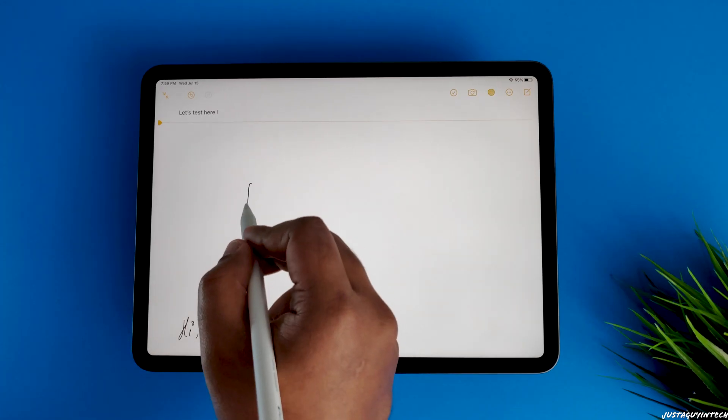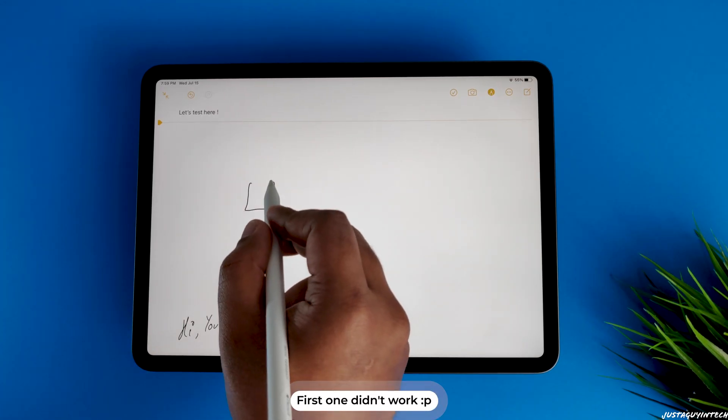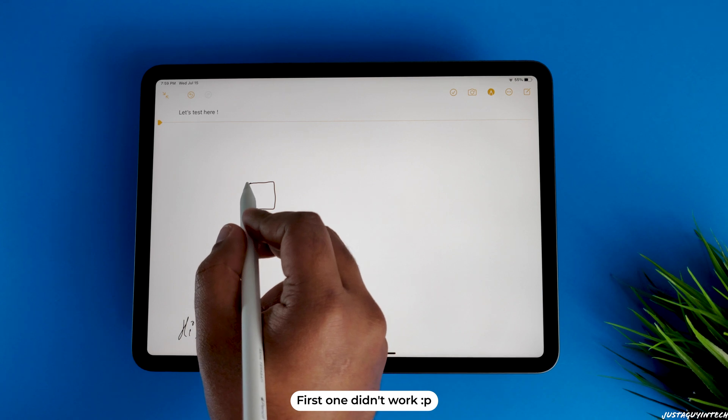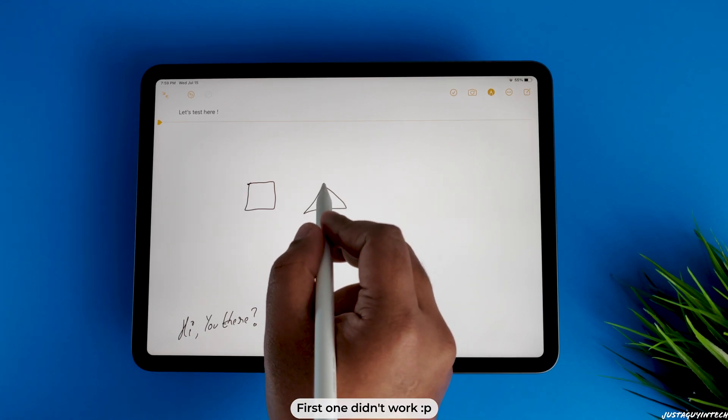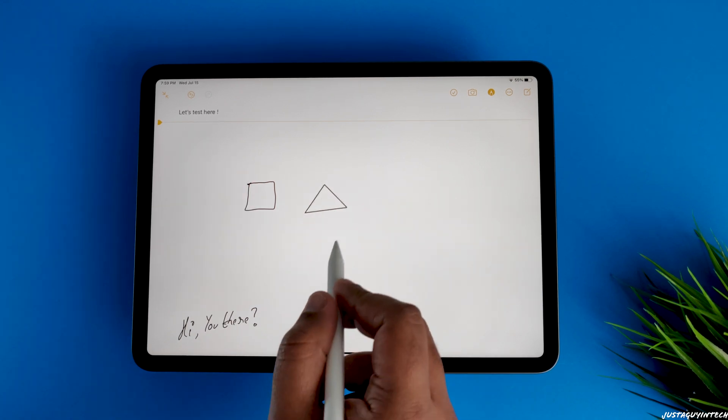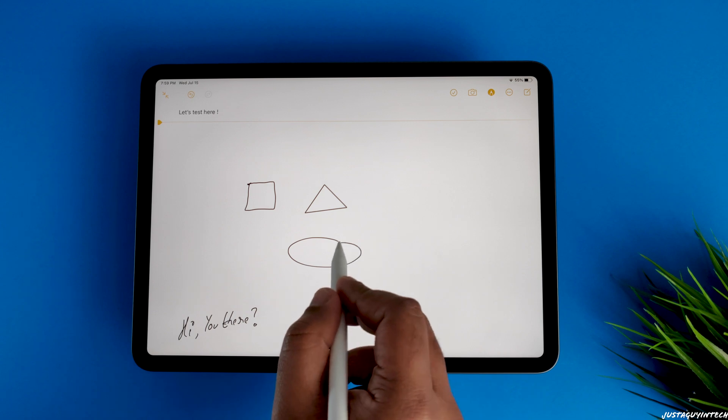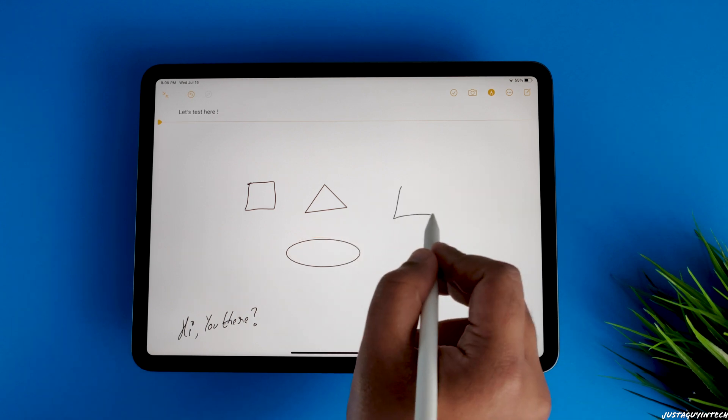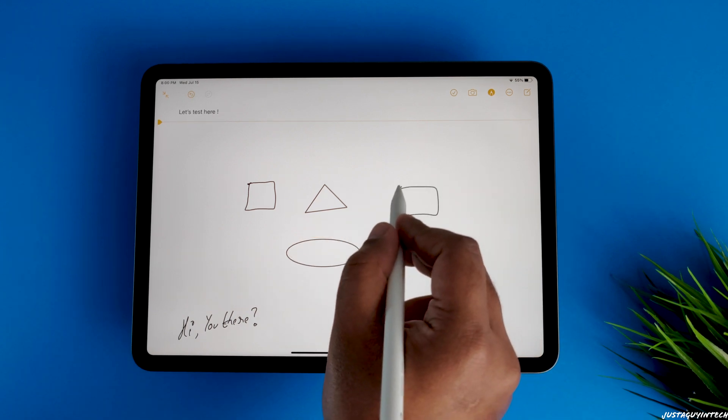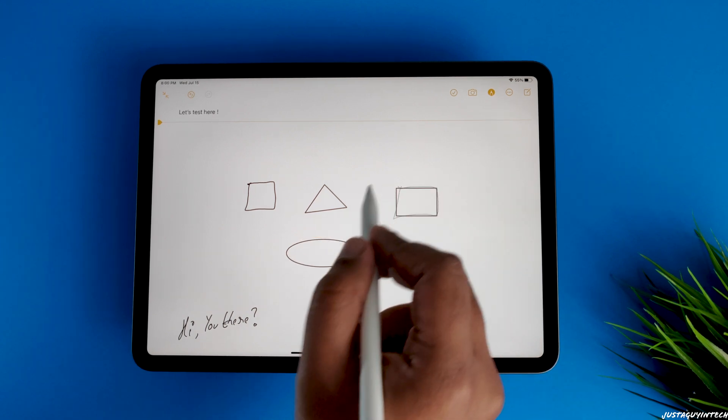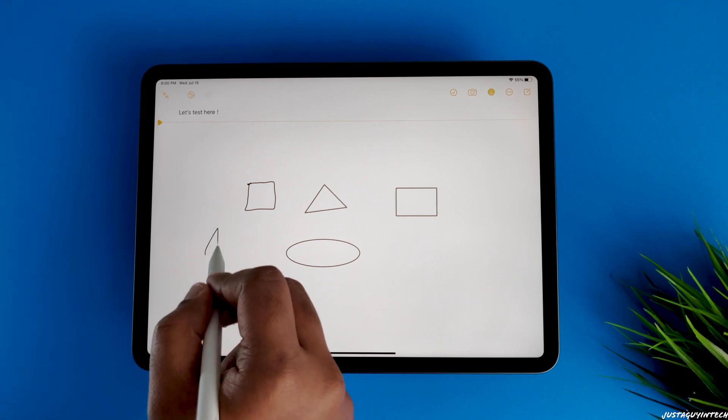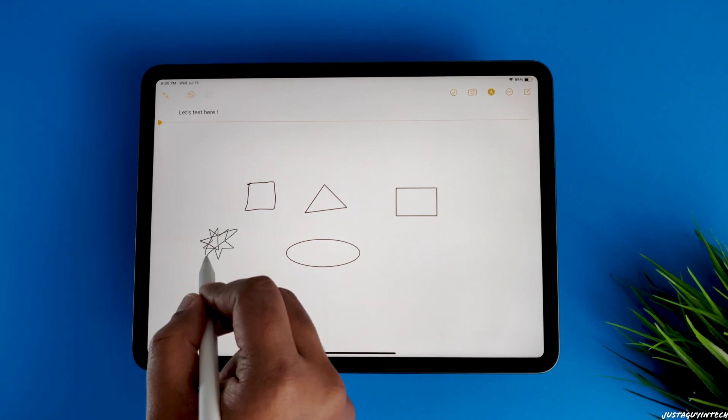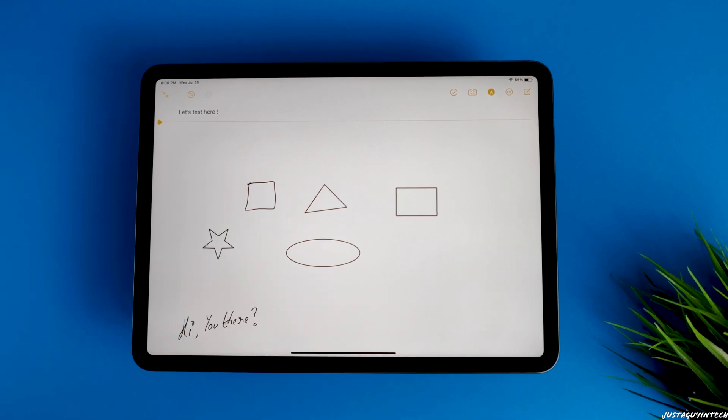Apple Pencil also has a new shape recognition feature which basically auto-corrects your shapes and makes them geometrically perfect in Apple Notes. This feature is also present in the Procreate app, which is a paid app on the Apple Store, so it's finally good to have it on the Notes app which is free.